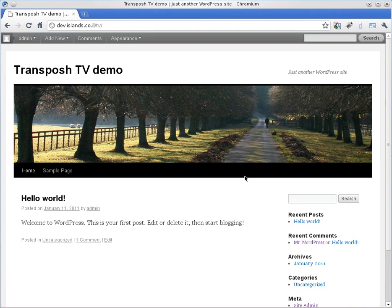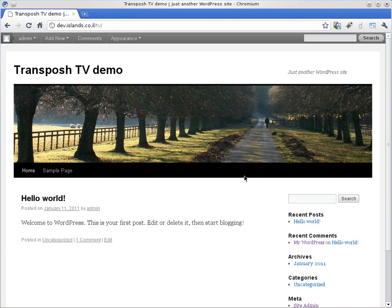Hello and welcome to Transposh TV. I would like to present to you the new version of Transposh, Transposh 0.7.0. Now we are starting with a completely fresh WordPress 3.1 RC to install.